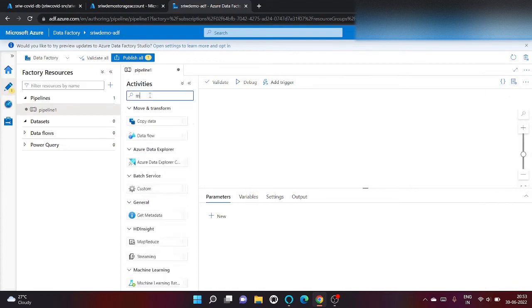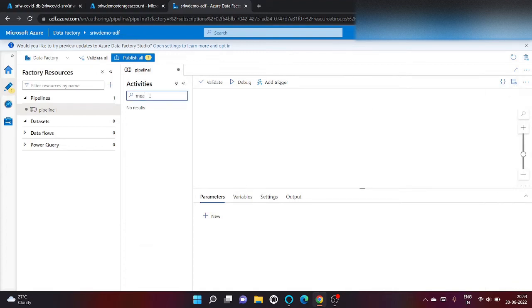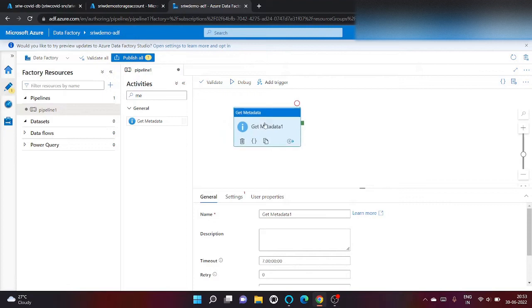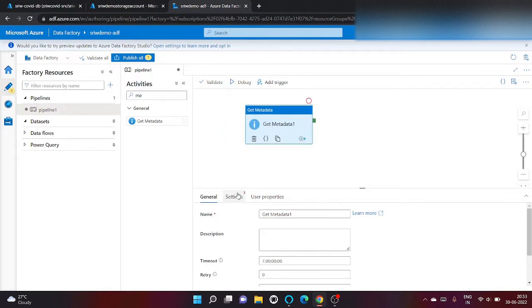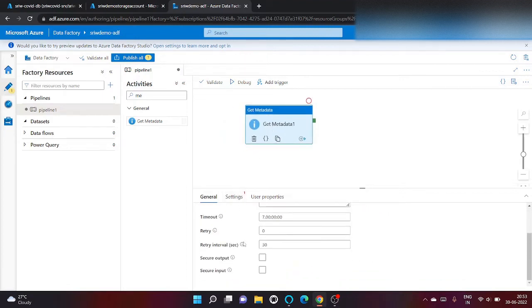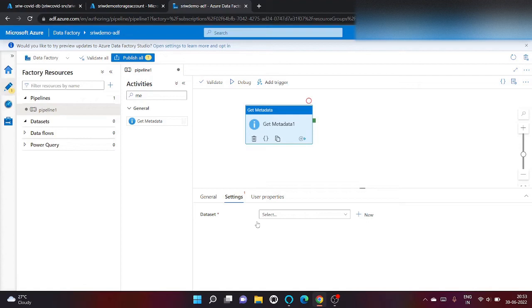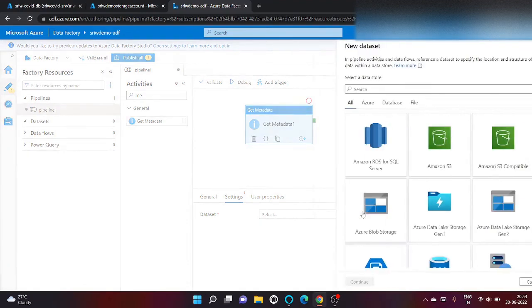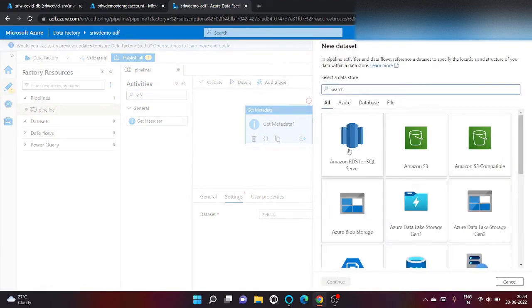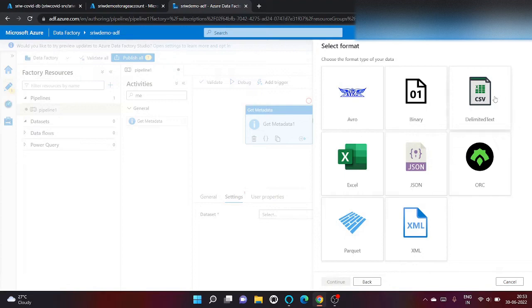Search for metadata activity, get metadata. It's asked for dataset so let's create a dataset pointing to Azure blob storage. We have all our files in CSV format, we will use the same linked service that we have created.